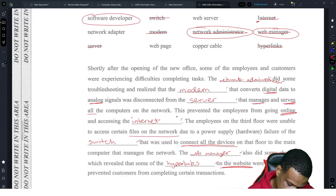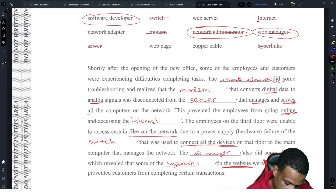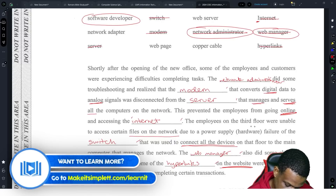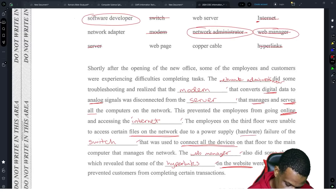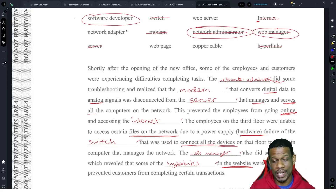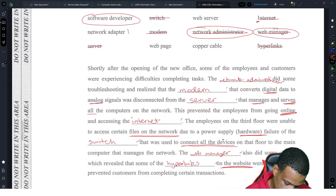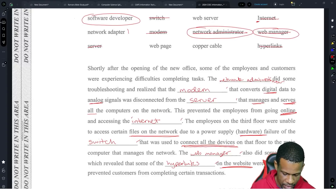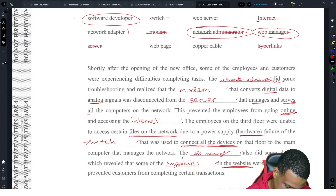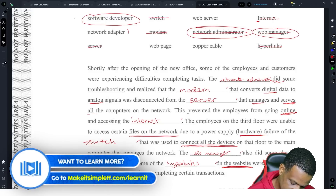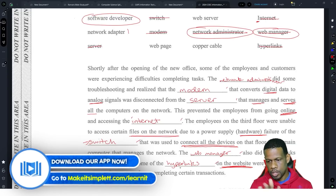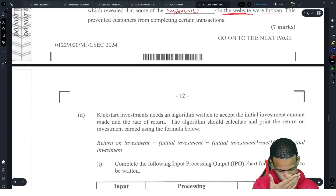Let's recap: the network administrator did troubleshooting and found that the modem converting digital data to analog signals was disconnected from the server. This prevented employees from accessing the internet. On the third floor, a hardware failure of the switch — which connects all devices — caused the issue. A network adapter wouldn't work here because it only connects one device. The web manager found broken hyperlinks on the website.